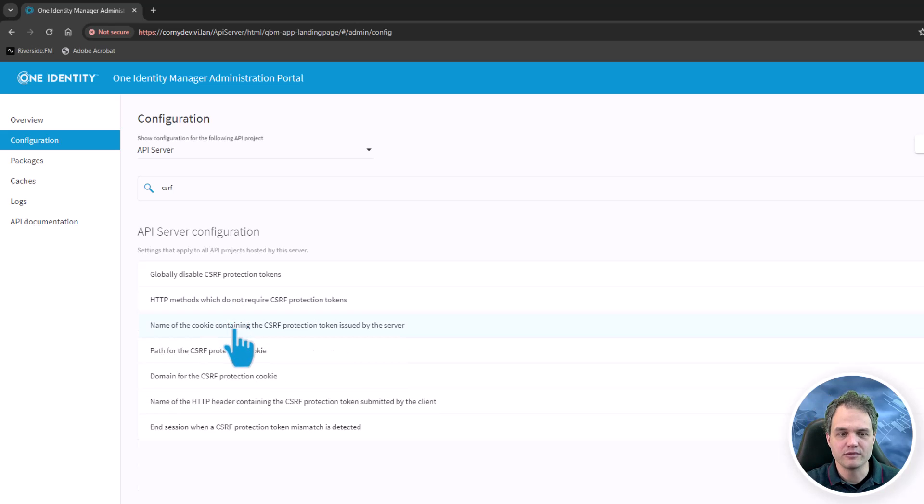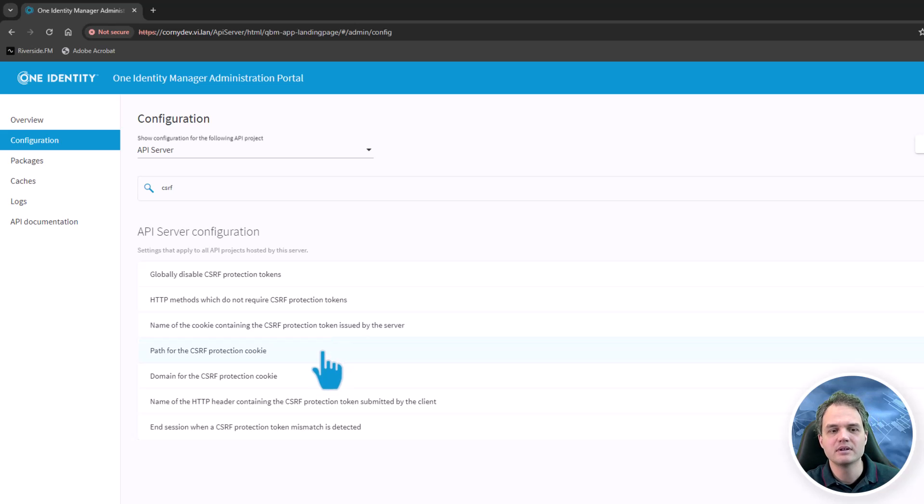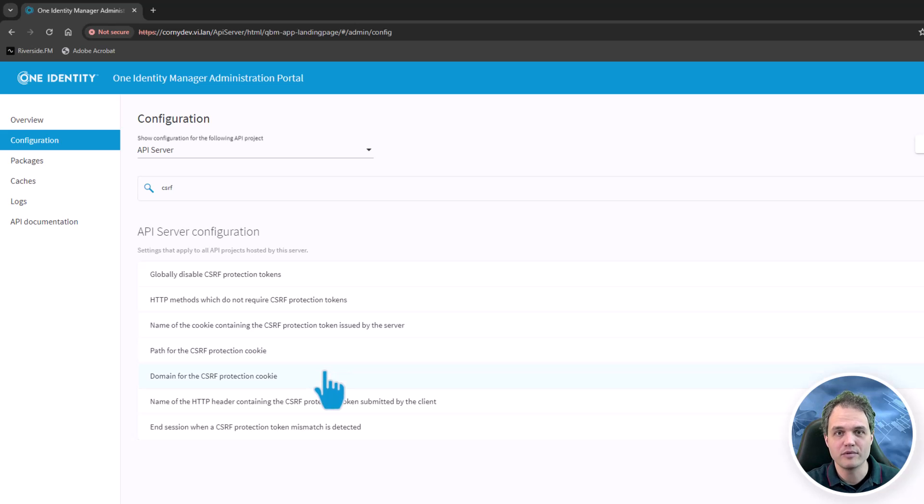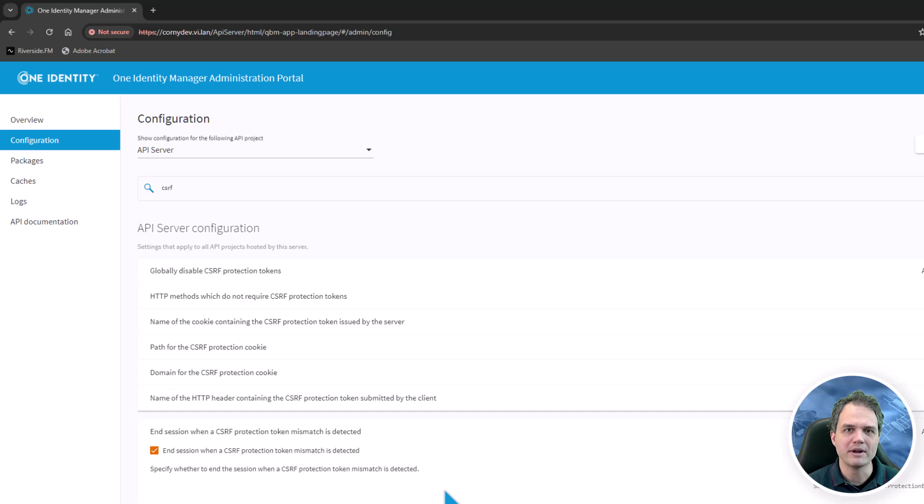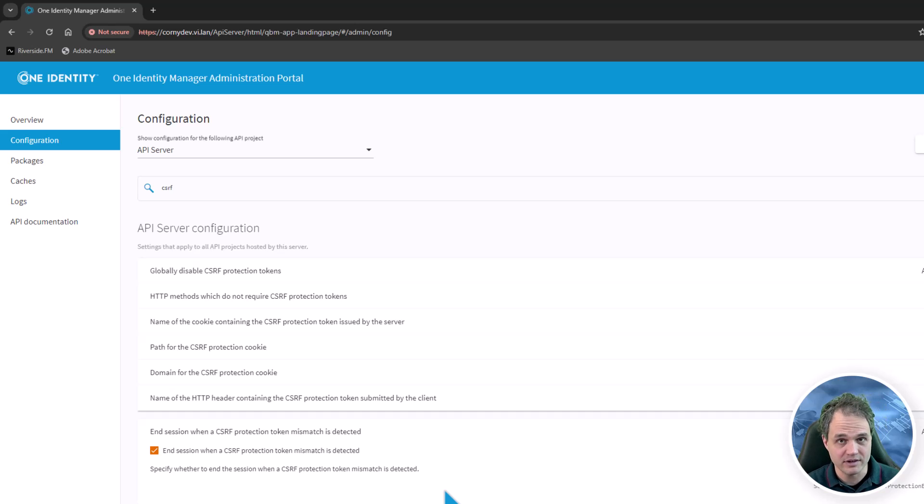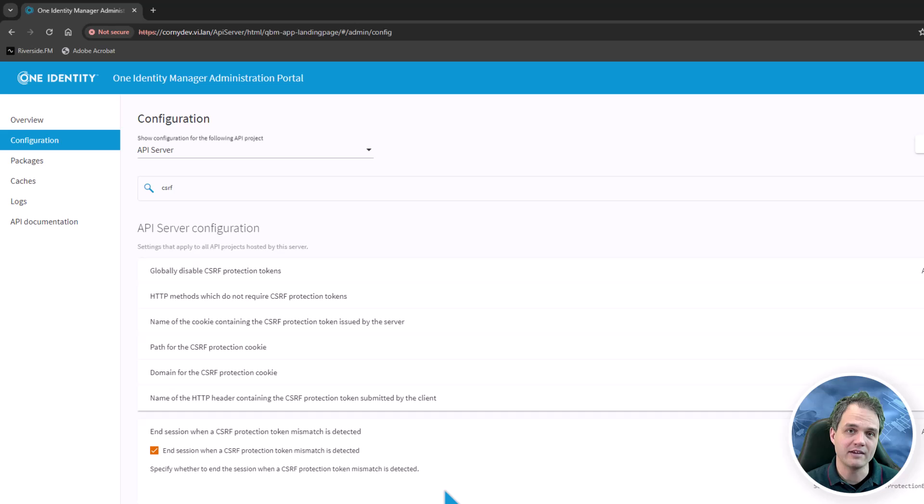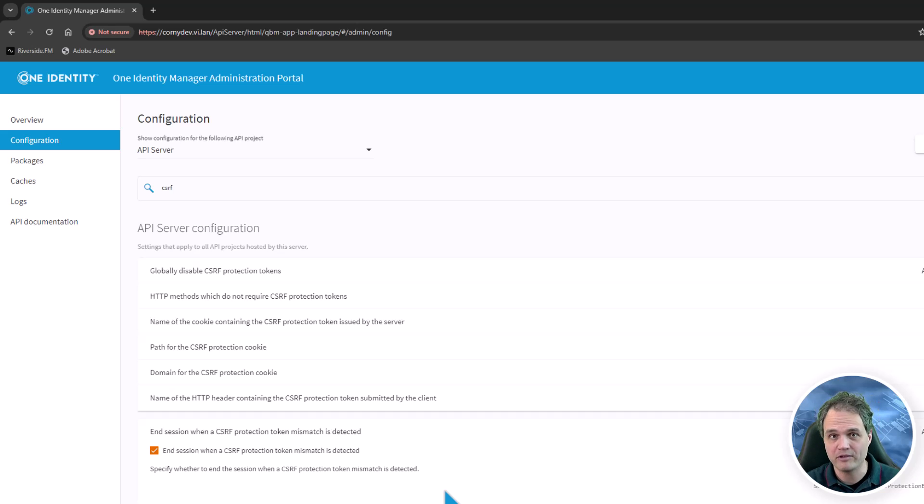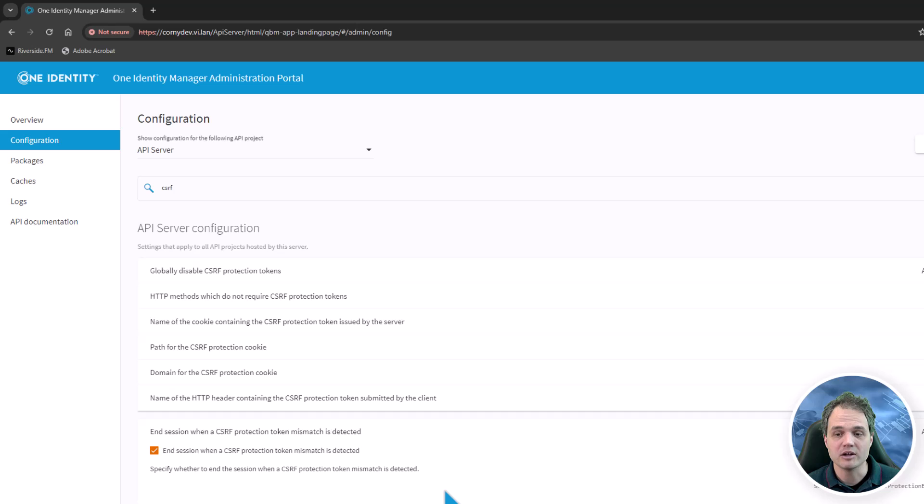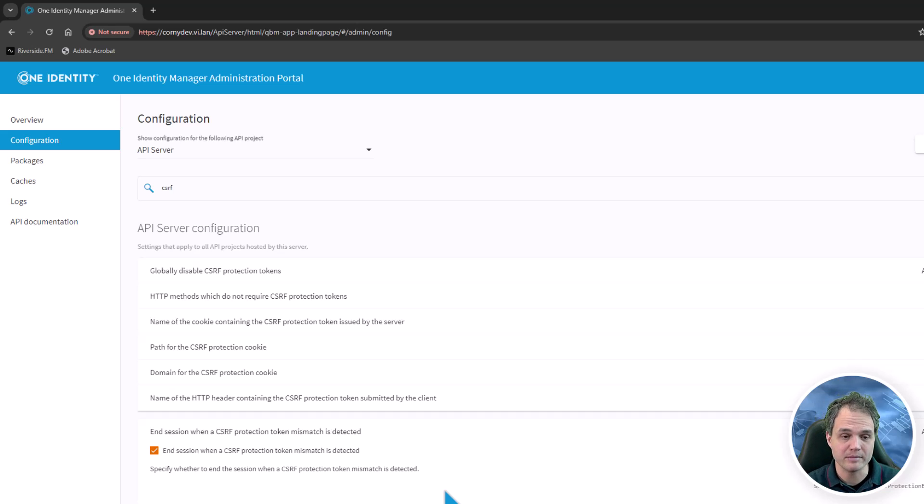If you need to configure the cookie name or the path or the domain of the protection cookie, there are settings to change all of these in here. By default, the API server will end a user session when it detects a mismatch of the expected protection token and what the client is actually submitting. In that case, the session will be ended, which is a best practice for security reasons. This is also surfaced as a setting. If you want to disable that, you can do so here.